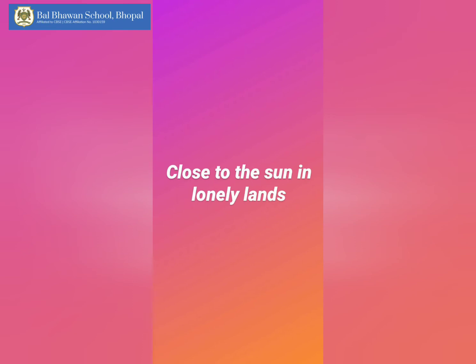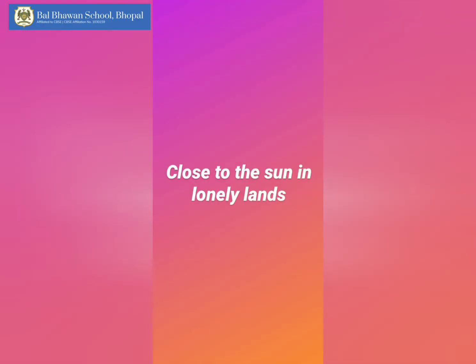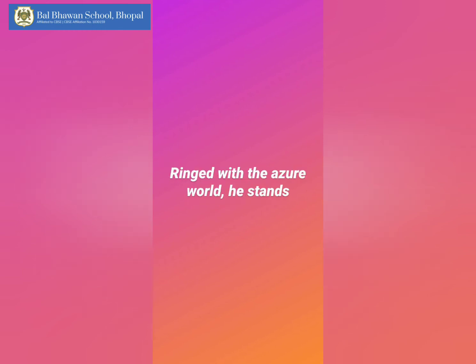In the second line, close to the sun in lonely lands, the idea presented to the reader in the phrase close to the sun could be expressed more directly. But in using these words, Tennyson accomplishes two goals. First, by bringing the sun in to describe how high up in the air the eagle is, he uses hyperbole — exaggeration — to associate the eagle with a sense of grand majesty, making the eagle seem more powerful than anything of this earth.